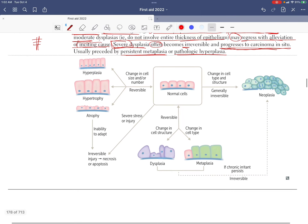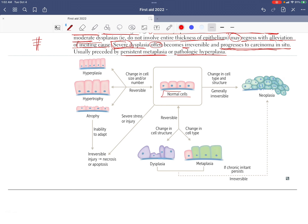Looking at the diagram: starting from a normal cell, reversible changes include change in cell size or number. Increase in number is hyperplasia; increase in size is hypertrophy; decrease in size or number is atrophy. If a cell cannot adapt to stressors anymore, it leads to irreversible injury — necrosis or apoptosis.